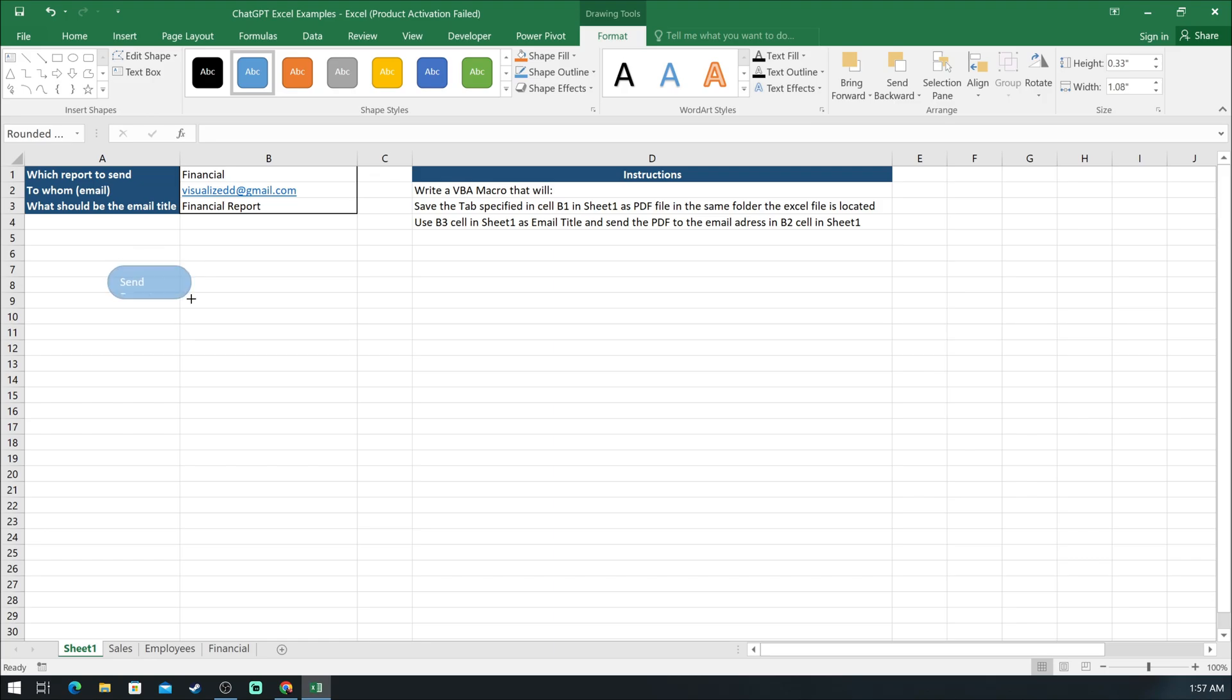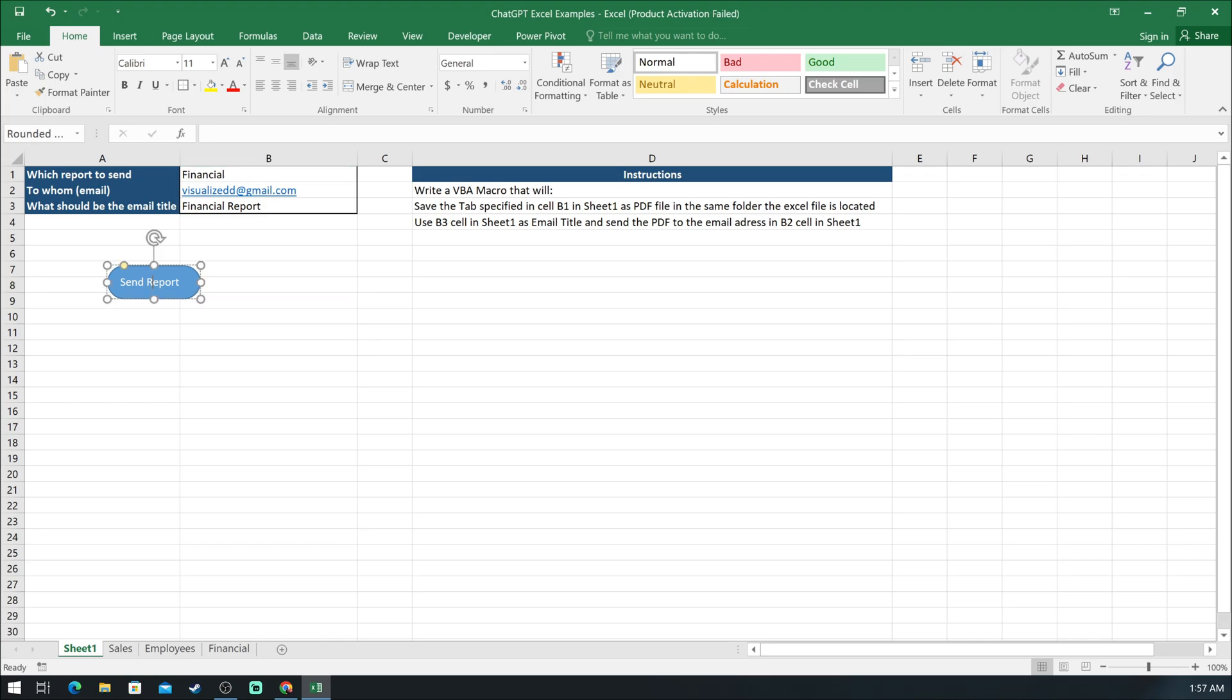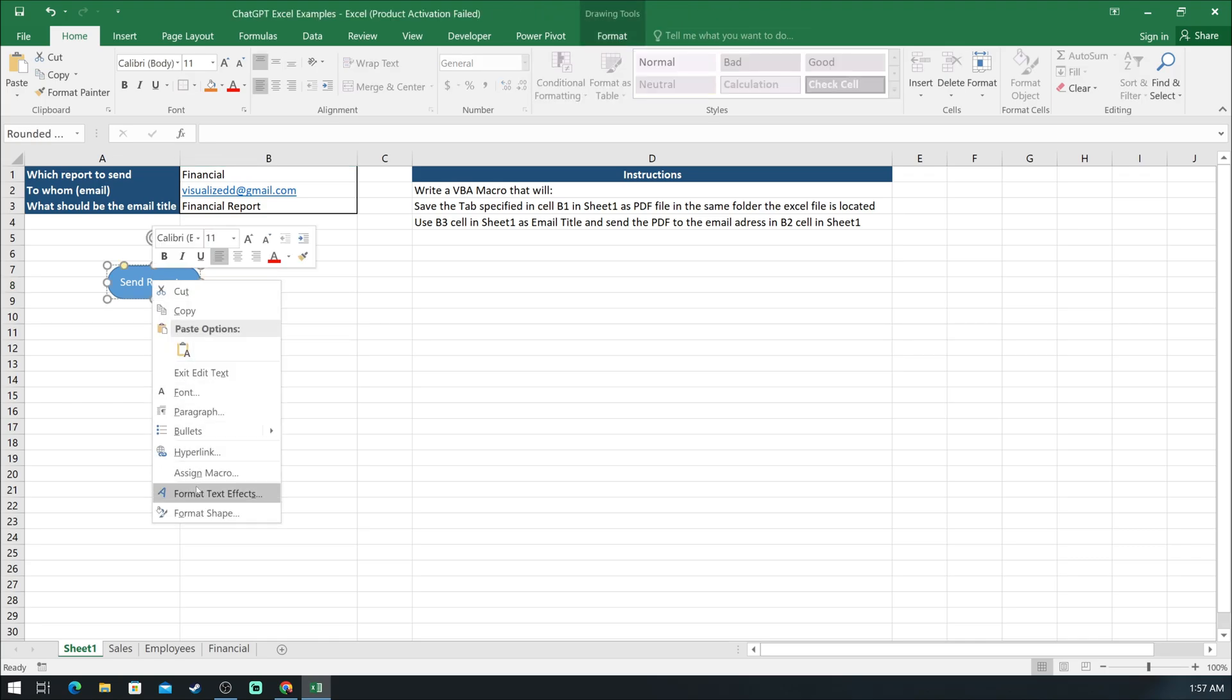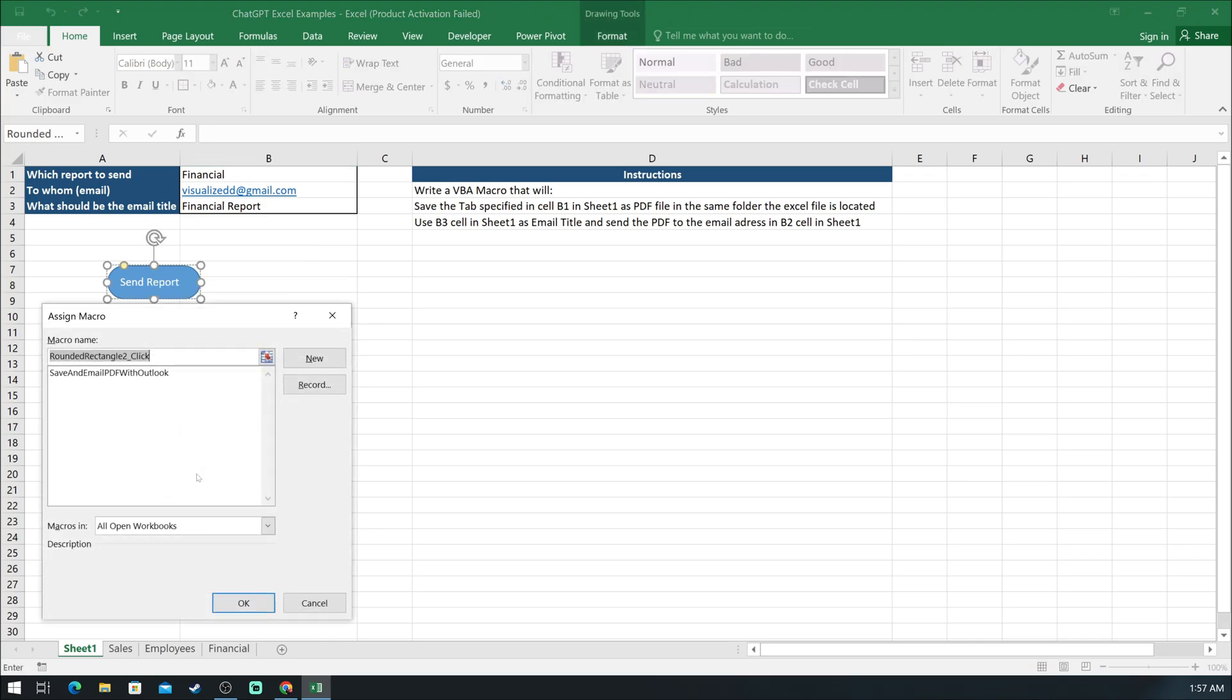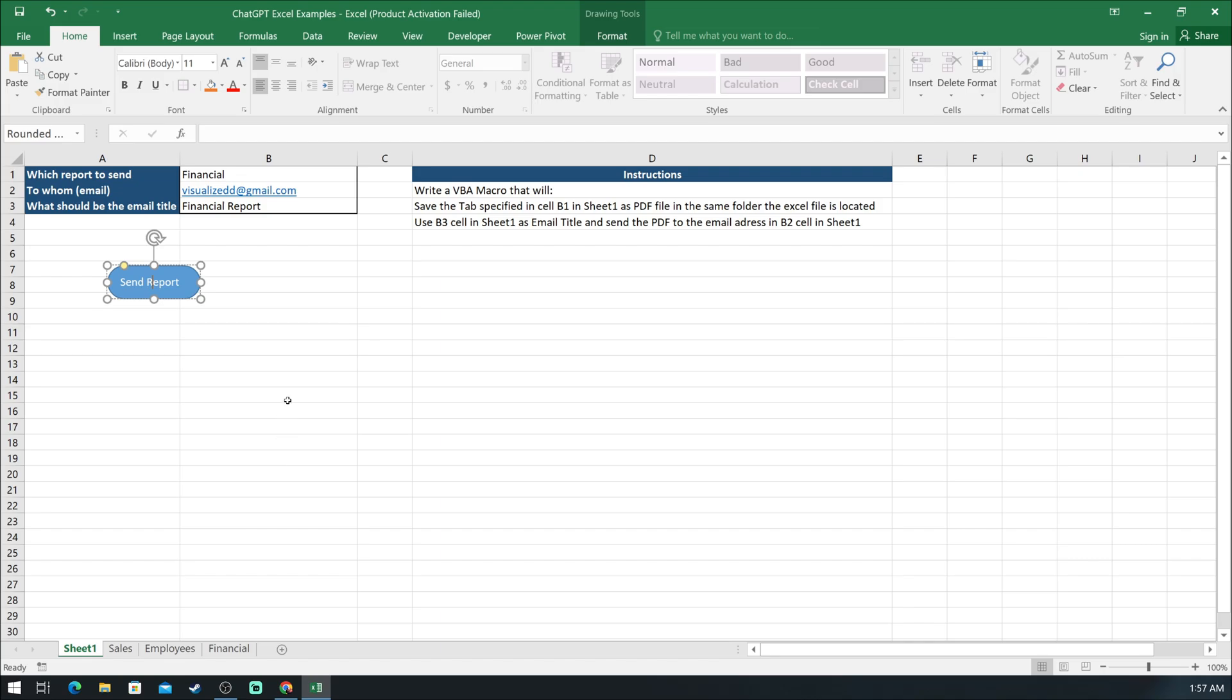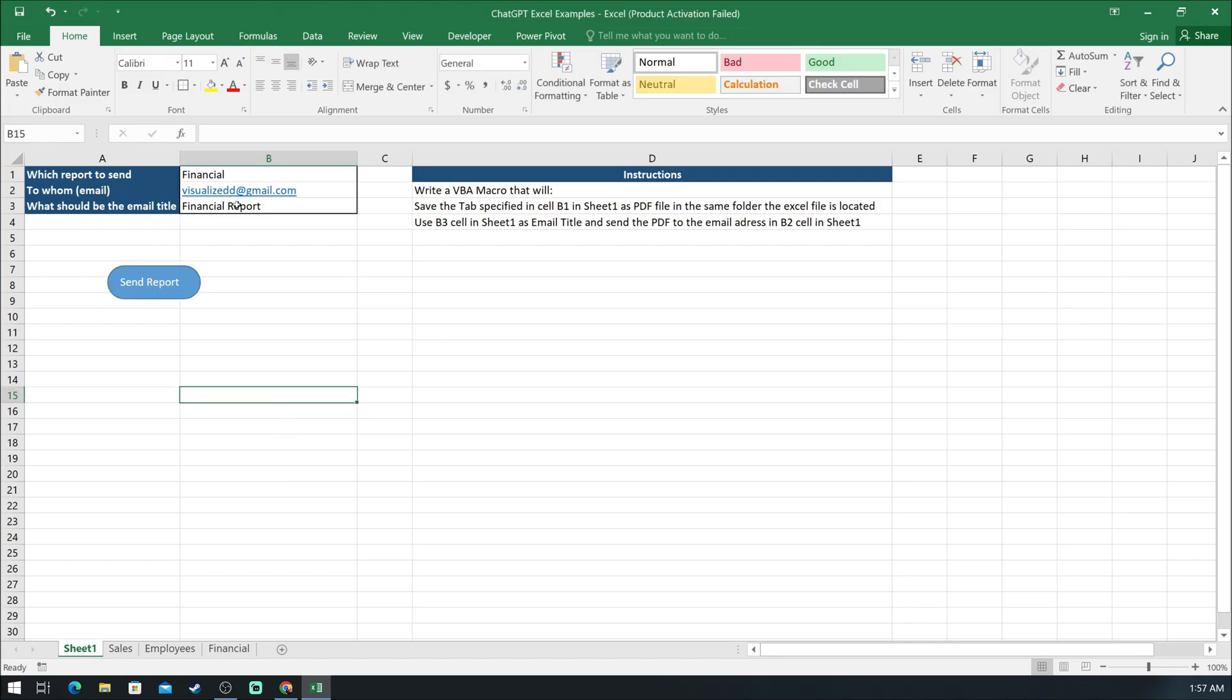Once we are done with that, right click on it and assign macro. Then we will assign the macro we just added in the VBA editor. And now, if I click the button, it will repeat the task.